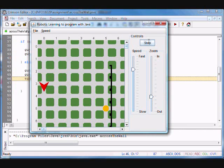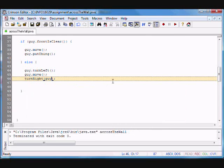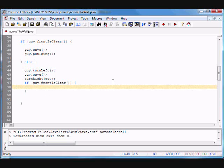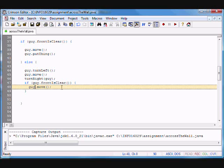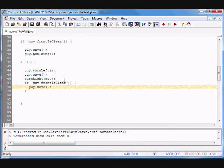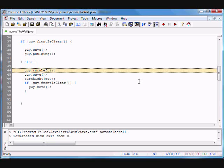Now what do we want to do is test if guy.frontIsClear() — and if so, we'd move: guy.move(). Let's compile, let's take a look. We ended up there but we didn't move — why not? Because the front is not clear. We have to actually create a loop to keep going up, street by street, checking all the time.